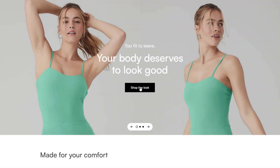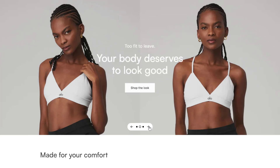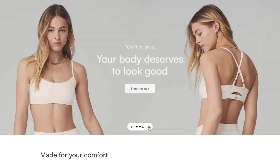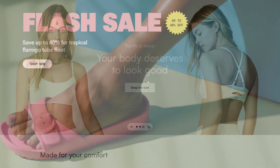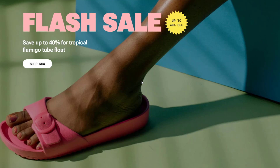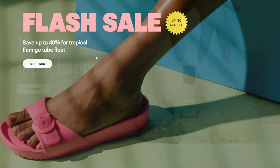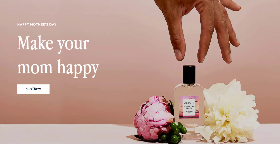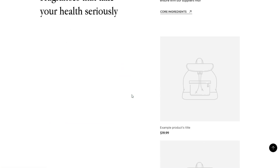Welcome to Foxify Tutorials video by Foxecom. In today's video, we're exploring a powerful design technique: adding text over images. This is a great way to create eye-catching graphics for your homepage, product pages, or any other part of your site.